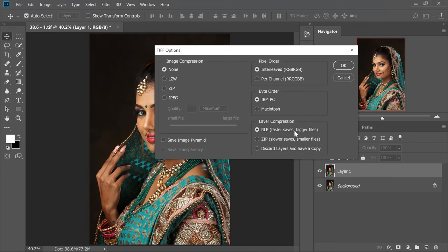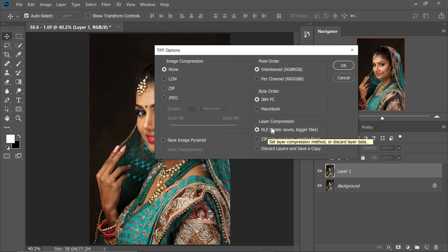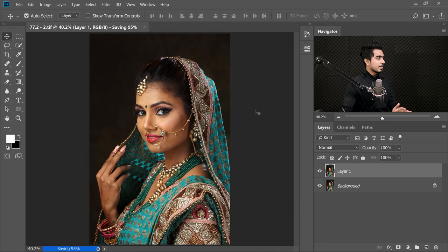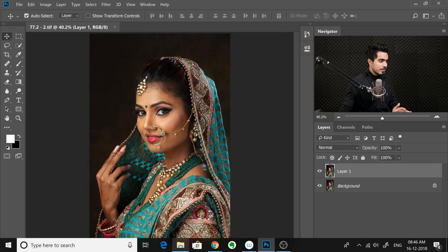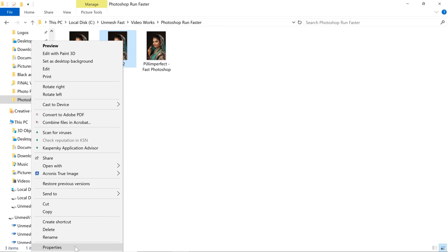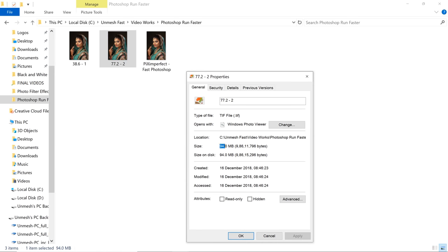Now it asks a very important question: do you want layer compression? We do not want layer compression and we want to keep all the layers. There's also a third option that will flatten everything — we don't want that. Choose the first one and hit OK. Now checking Properties in Explorer, it's 94 — not exact but close to 77.2.